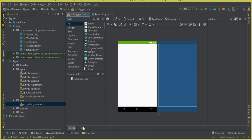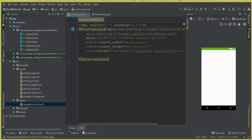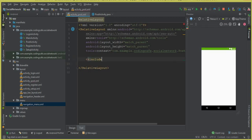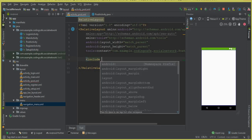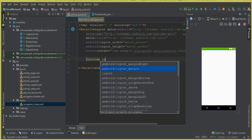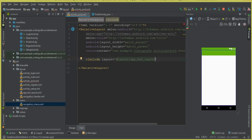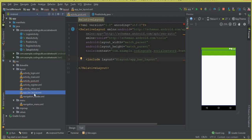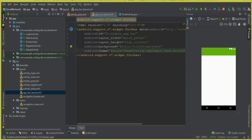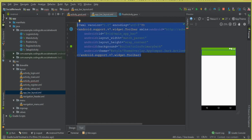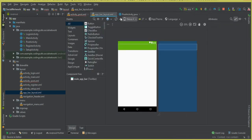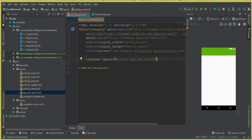Let's first add the app bar layout. Go to the text view and above we can write: include app_layout — that is our app bar layout. You can see this is the app bar layout we created in the previous video tutorial. This is the code for our app bar layout, which is why we just include it here.